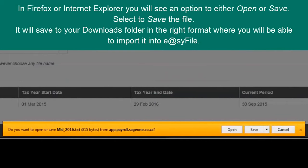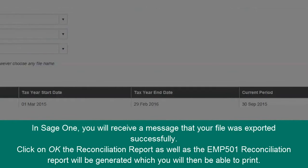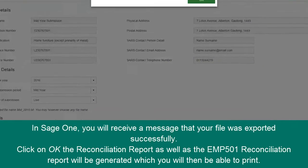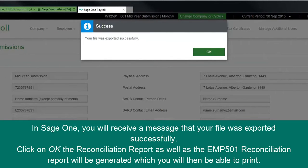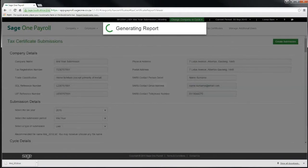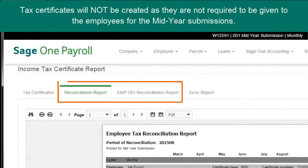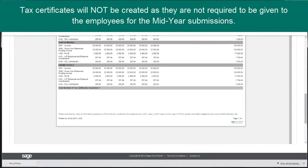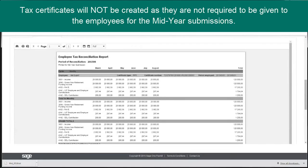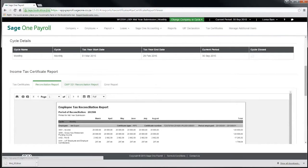The file will save to your Downloads folder and will be in a CSV format where you will be able to import it into EasyFile as it is. In Sage One, you will receive a message that your file was exported successfully. Click on OK and the software will generate the Reconciliation Report as well as the EMP501 Reconciliation Report, which you will then be able to print to PDF or printer. No tax certificates will be created as they are not required to be given to the employees for the mid-year submissions.